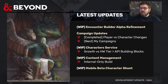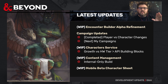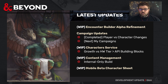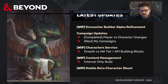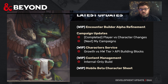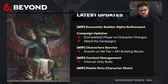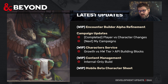Let's look at latest updates. Encounter Builder Alpha refinement — we'll talk about that more in a second. Campaign updates: we've recently made it so that instead of characters inside your campaigns, it is actually the player count that matters when it comes to content sharing. We're working on the My Campaigns page and character service, trying to make sure everything on the site runs smoothly.